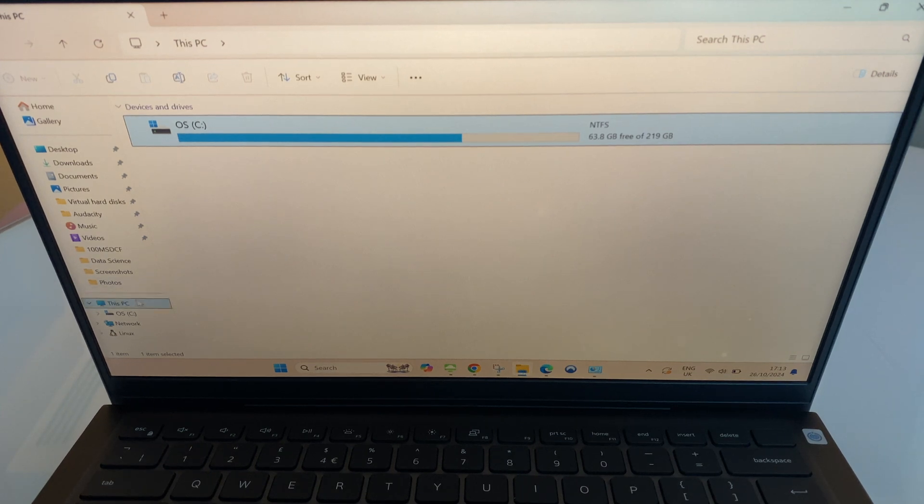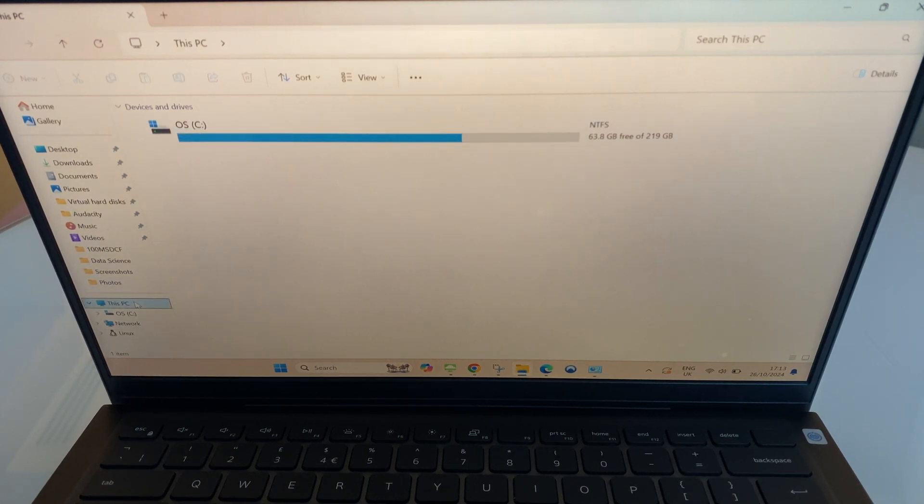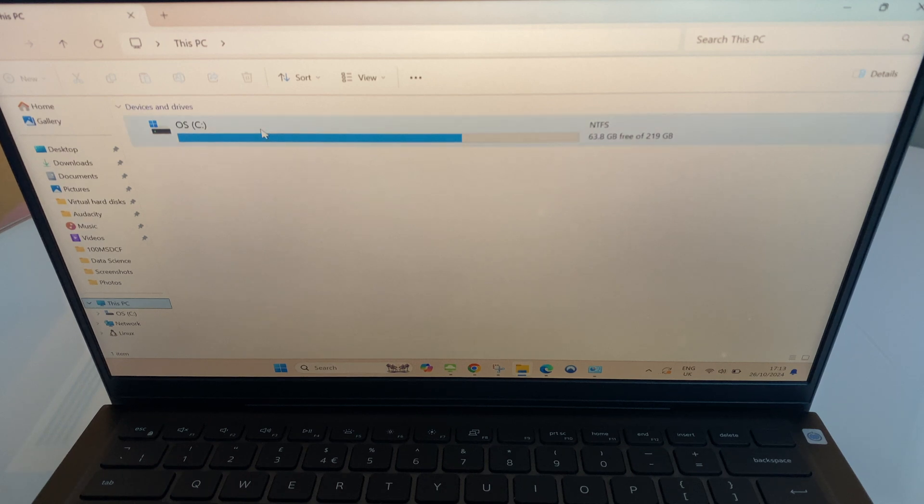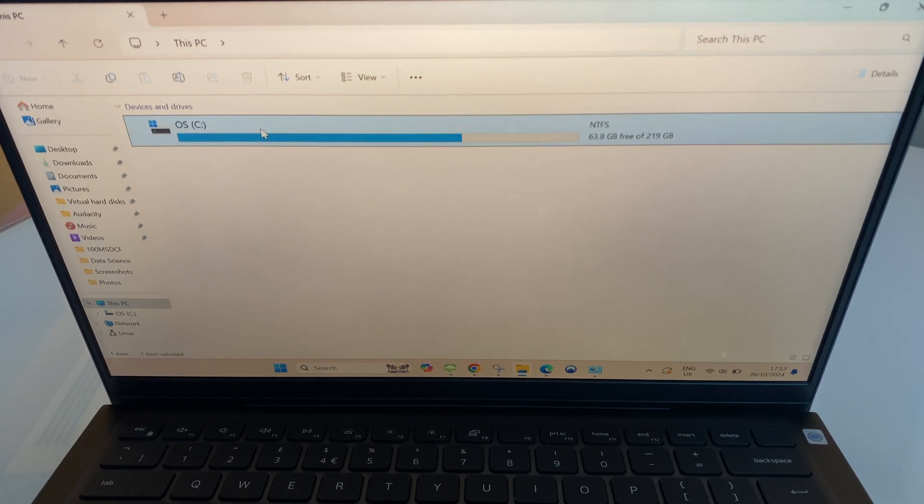On the left hand side we have this PC, just click there. Now you can see the OS C drive, double click that.